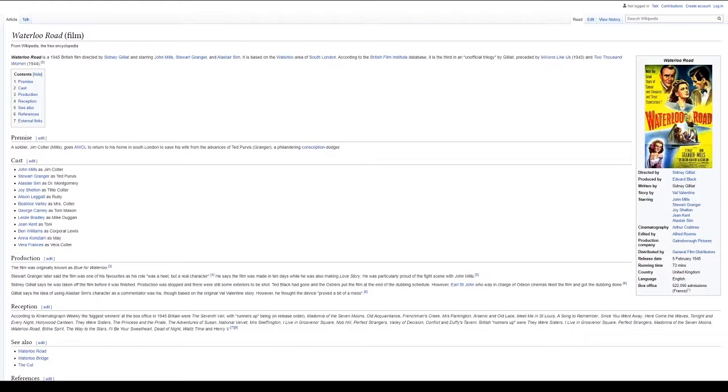Production: The film was originally known as Blue for Waterloo. Stuart Granger later said the film was one of his favorites as his role was a heel but a real character. He says the film was made in 10 days while he was also making Love Story. He was particularly proud of the fight scene with John Mills.